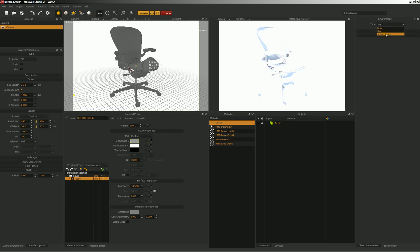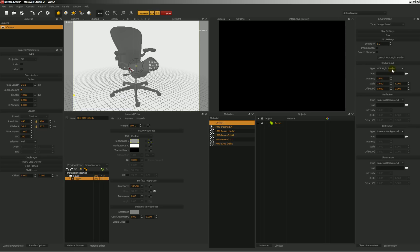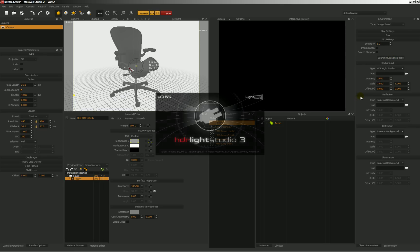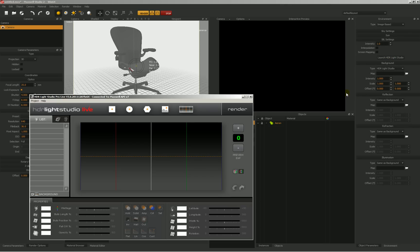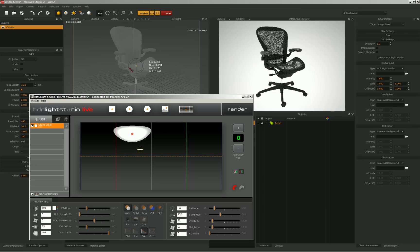We're just going to change this over to image-based. We're going to come down here and change the background type from HDR image to HDR Light Studio, and then we're going to launch HDR Light Studio. Now right off the bat, nothing's going to happen, and the reason why is because until we actually put something in the canvas, there's nothing for Fire to work with yet. So let's just drop something in the canvas, and you can see quickly that we're working within whatever's dropped into this canvas as our lighting for this object.